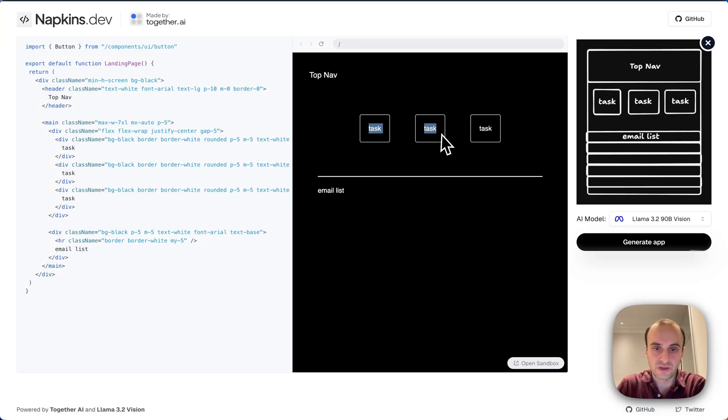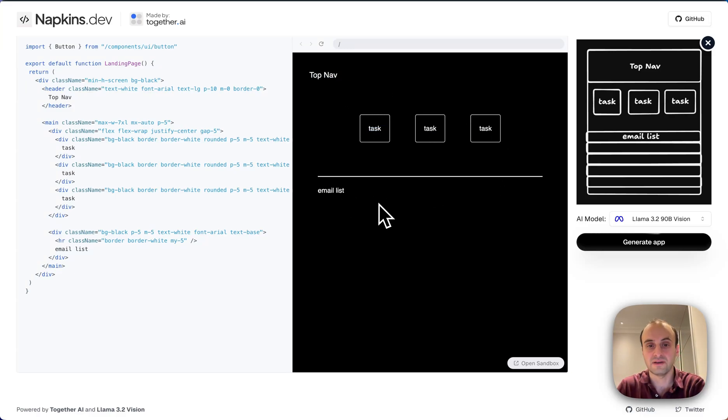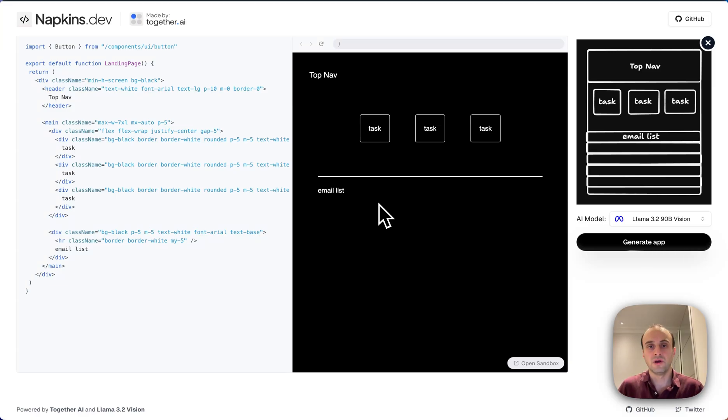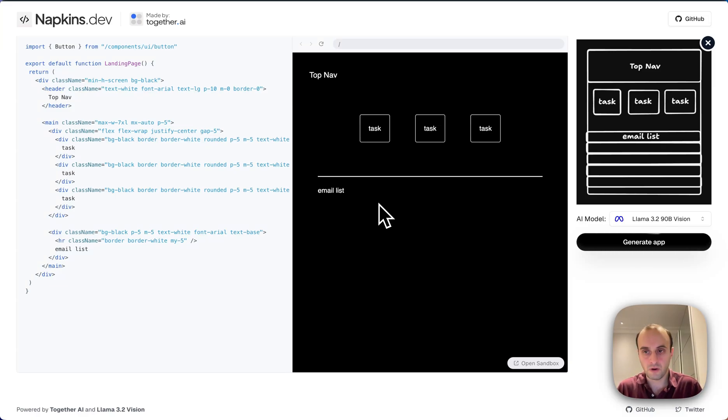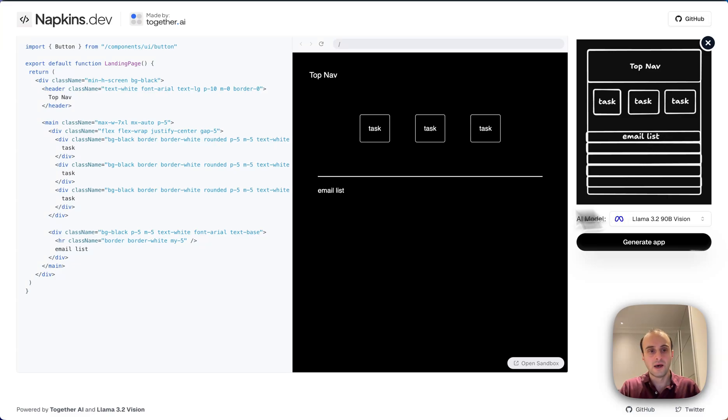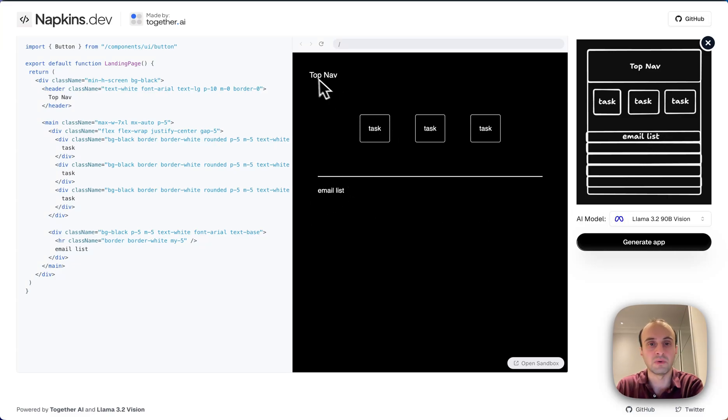And it's gone and built it. And as you can see, it's got top nav, task, task, task, and then email it. So it did quite explicitly what it saw in the image. So based on that, you really have to define your wireframe quite well. It can't be a high level like this. But overall, it did a pretty good job.